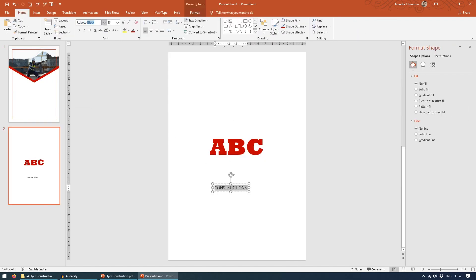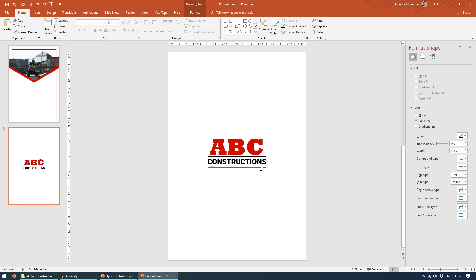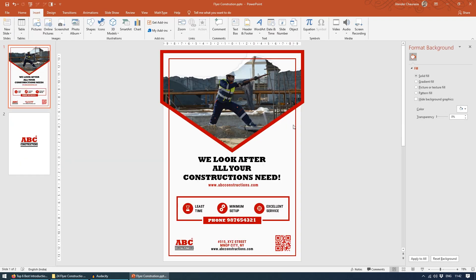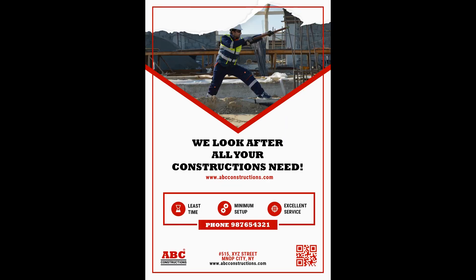So today we are going to see how we can design a flyer for a construction company in just PowerPoint. Here on the screen you can see how, using PowerPoint, I have designed this flyer. I'll just quickly show you in slideshow mode how it looks. So this is what we are going to design today. Without any further delay, let's start.